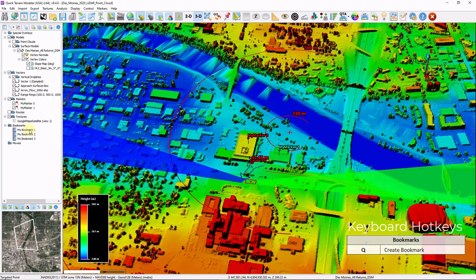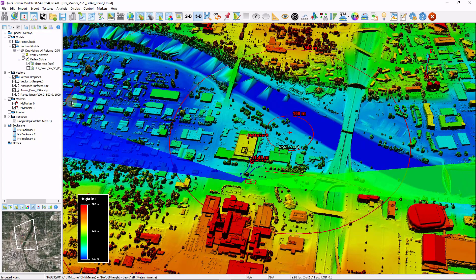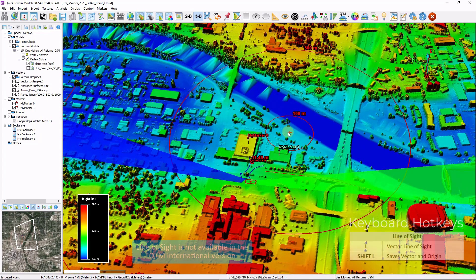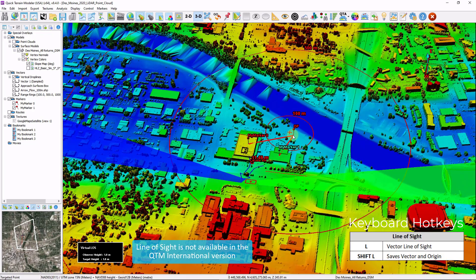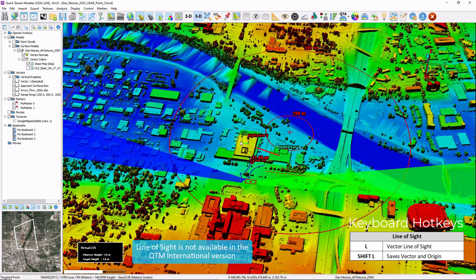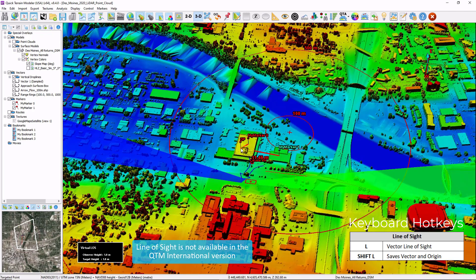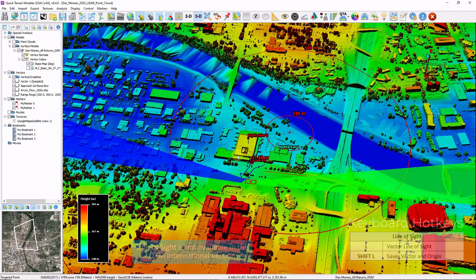Simply click on a bookmark and that will return you back to that view. In the US version, you can click and hold the L key on your keyboard as a vector line of sight. Straight line vectors will be created from each of your markers placed in the scene to your cursor location. If they're red, it means you do not have line of sight. If it's green, it means you do. By holding down the L key, you can move your mouse and it will show you those real-time vectors. Click the L key again and they'll turn off.